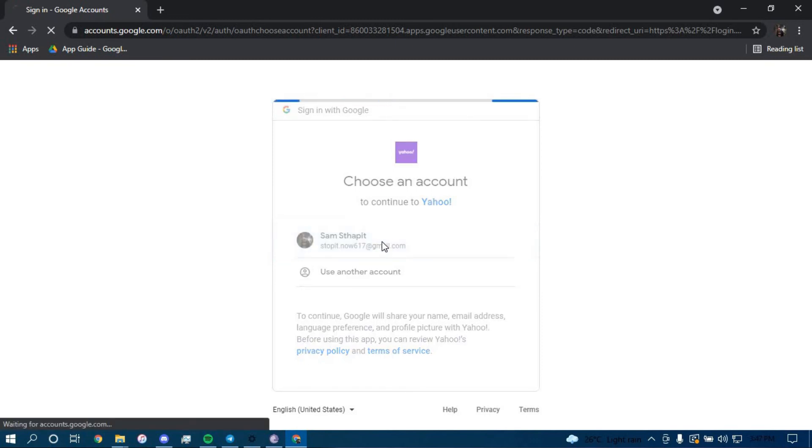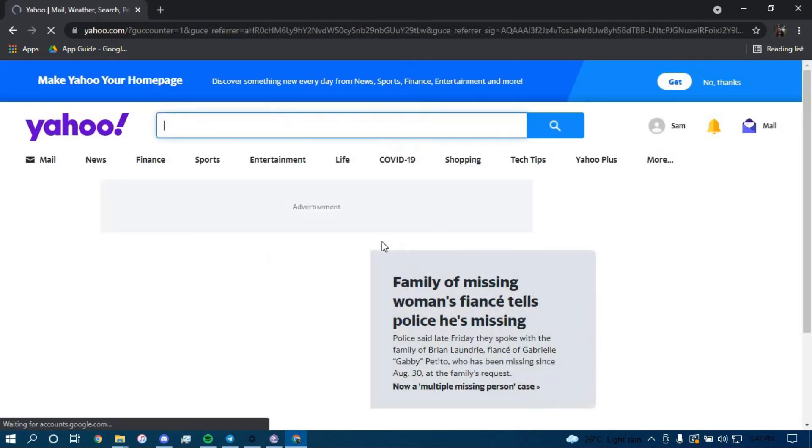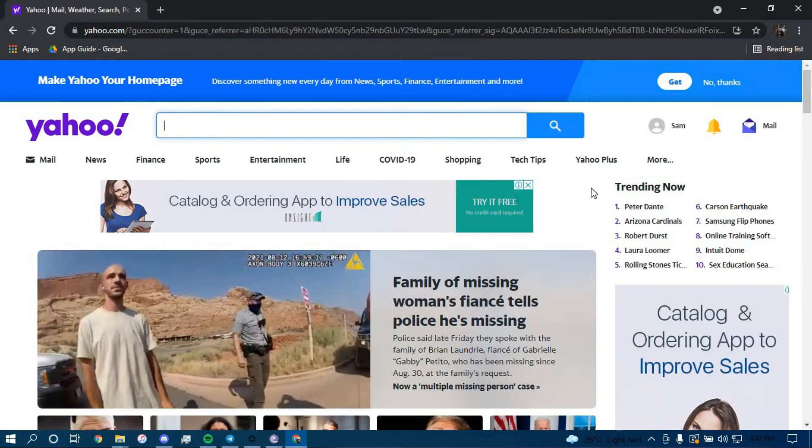And there you go, you have successfully signed in to your Yahoo account. Thank you for watching this video.